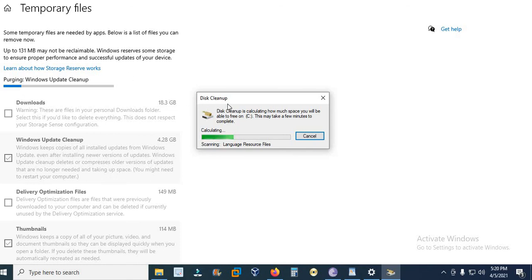So these are the two applications: one is Storage Sense and the other is Disk Cleanup. You can use these both applications to free up space on your hard drive. Thanks for watching. Subscribe my channel.